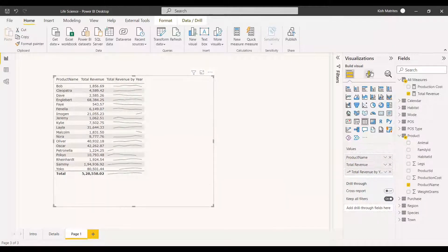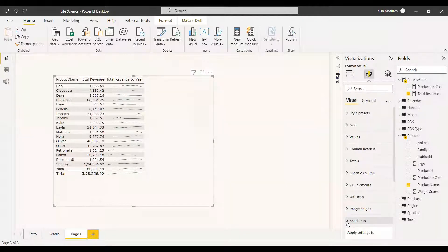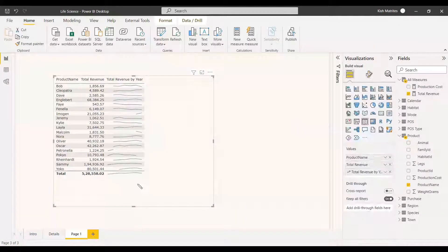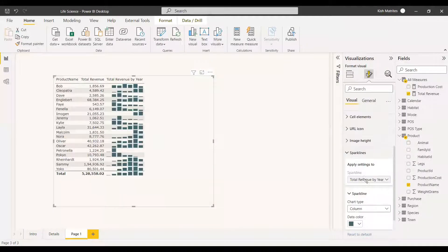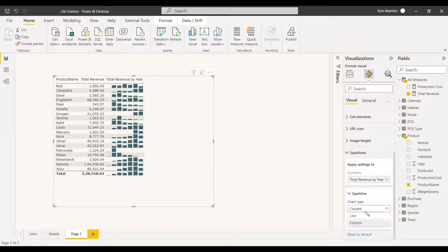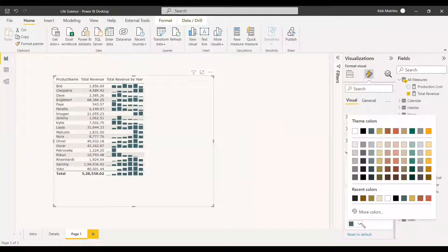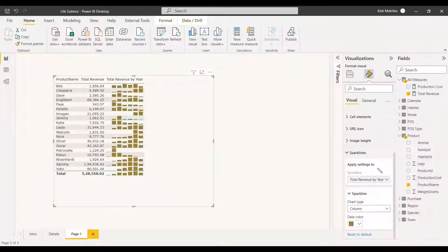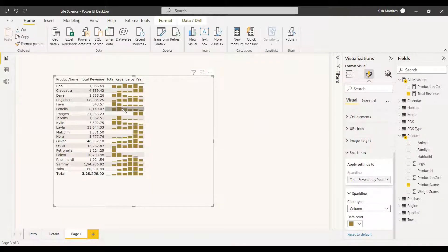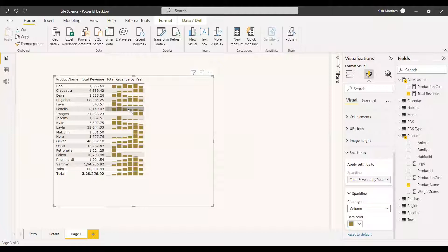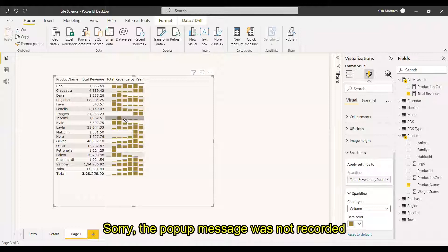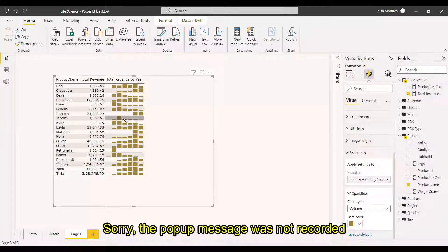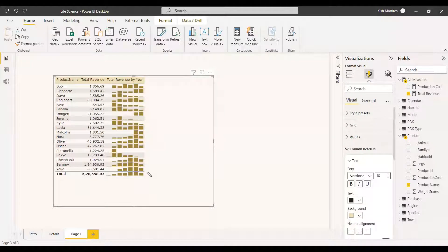You can format this chart then go to the format option. Down you will be seeing the sparklines. You can select whether you need it as a column or a line chart. Now we are going to show it as a line chart or you can select it as a column chart and you can change the data color also. At the same time if you place your cursor here you can see the message showing that the total revenue by year range between 29.97 and 75.36. So this we have made it as column in sparkline.